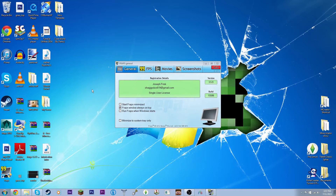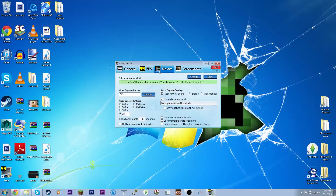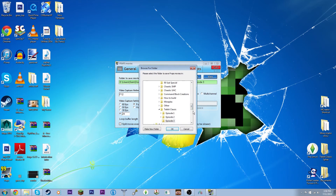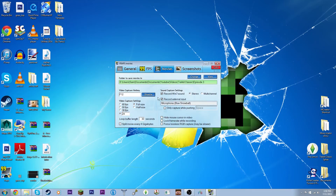Once you've opened up Fraps, this is what will come up. You'll be in the General section — the one you want to go to is the Movies tab up at the top. This is where you change all your settings. The first thing is where you want to save your video file. Just click on it to change it and set the folder where you want your video files to go.